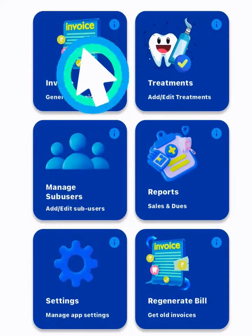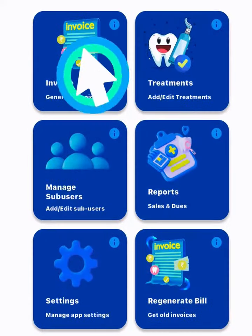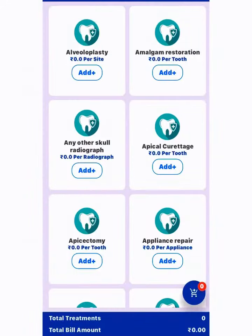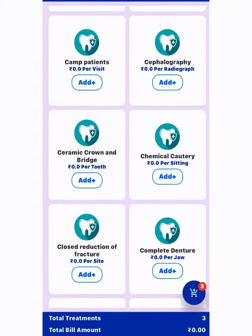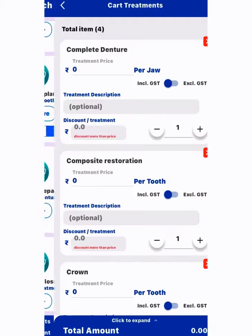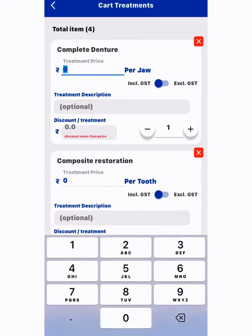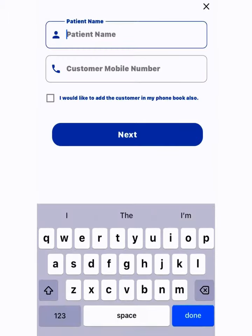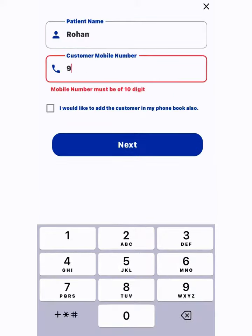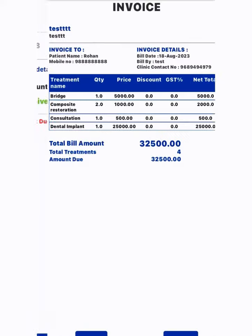This app has a feature of invoice — select the treatment that was done and put it in the cart. Add treatment cost and description, and generate the total bill by adding patient details.